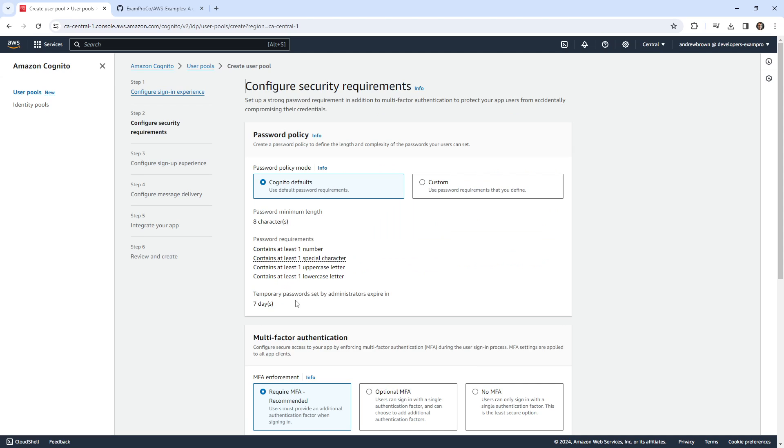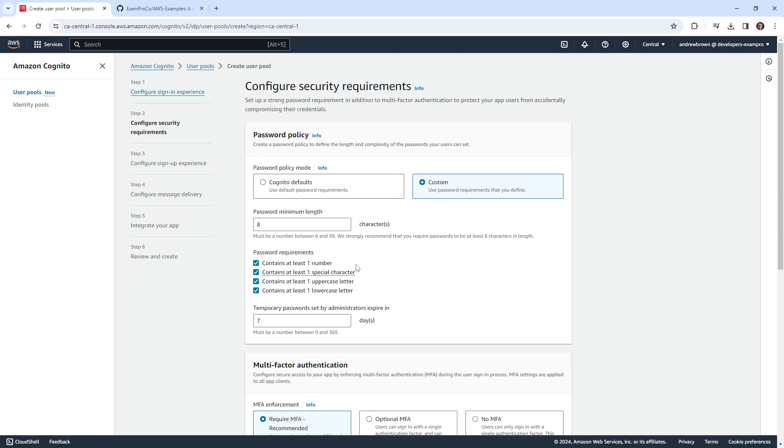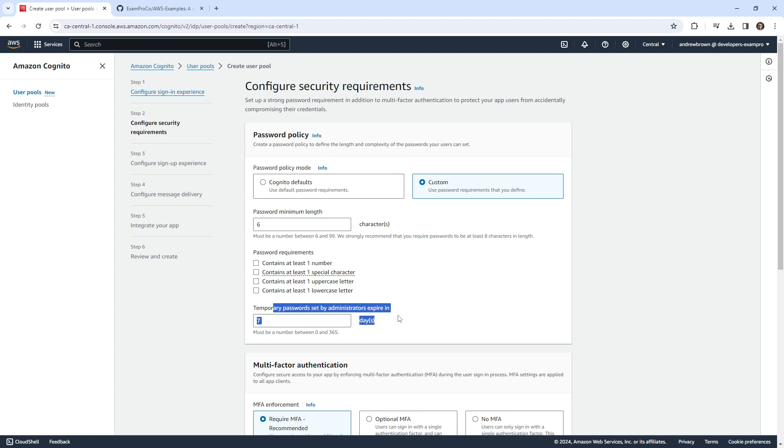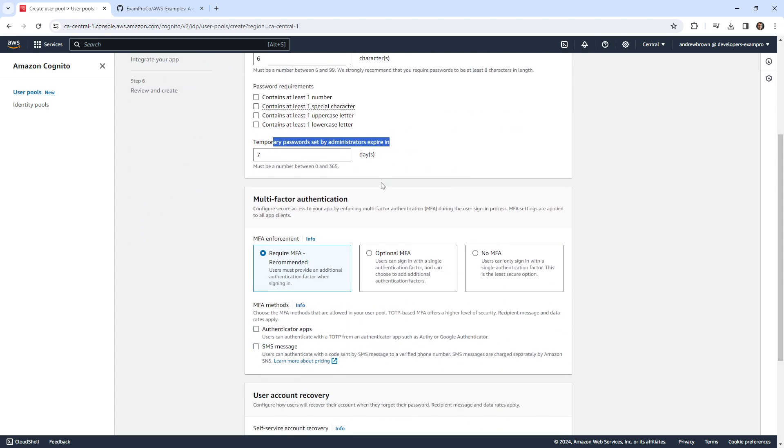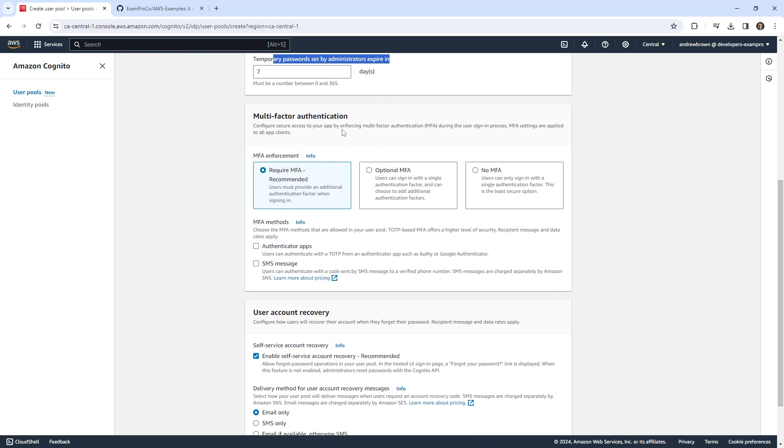They have some really good defaults. This is about the password defaults. I'm going to change this because I just want my life to be really easy. This is just a simple example. So we'll just say characters have to be six. Temporary passwords set by administrator expires in one day. So that's fine.